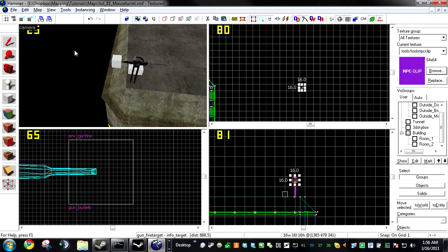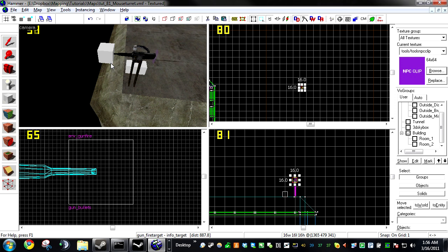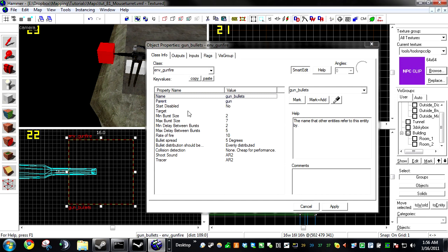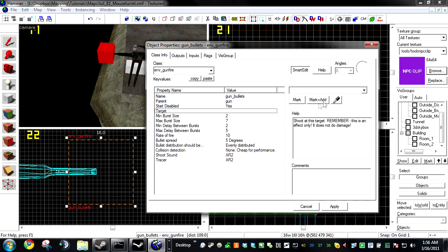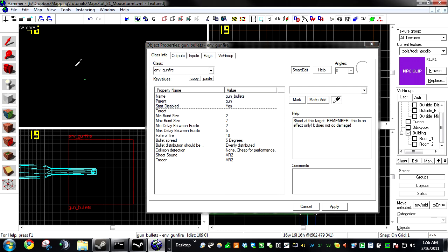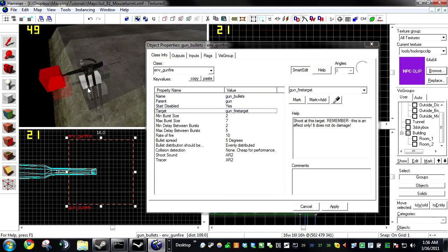Because it needs it to reference from where it's going from, because that is the target. So on this, Start Disabled, Yes. Target, set it to our newly created info target that we got all the way out there.